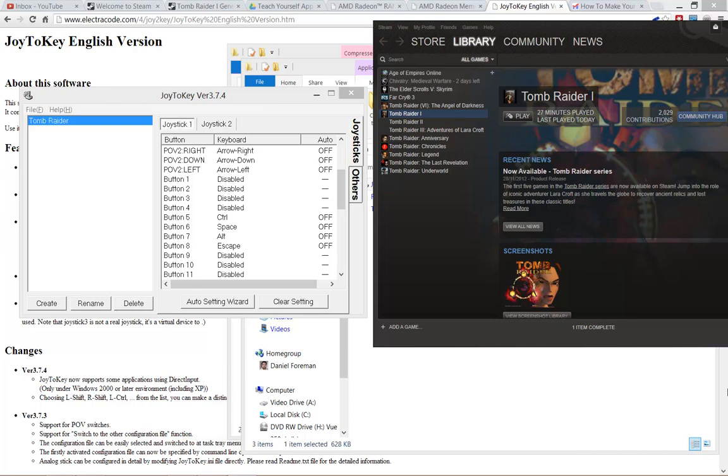Another quick Tomb Raider 1 tutorial. What I'm basically doing here is setting up my old USB controller or gamepad to work with Tomb Raider 1. The analog stick worked automatically, but none of the buttons for the actions worked.